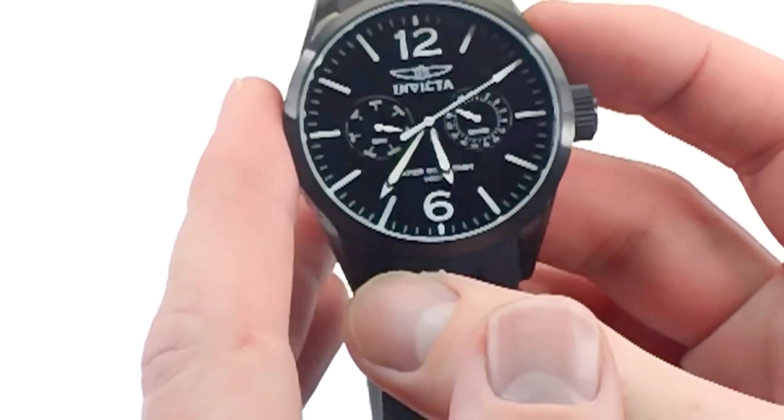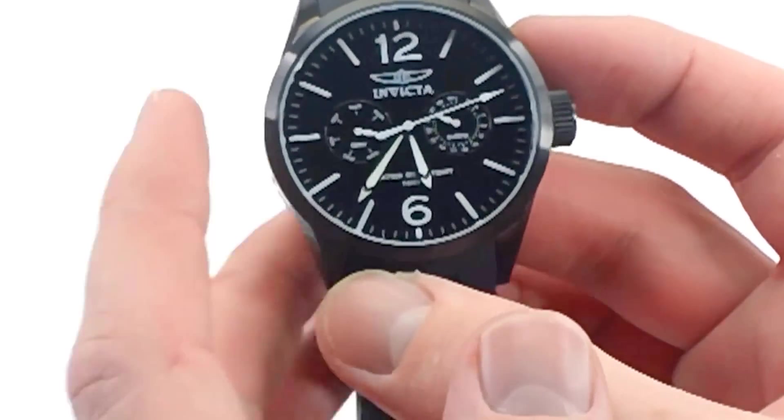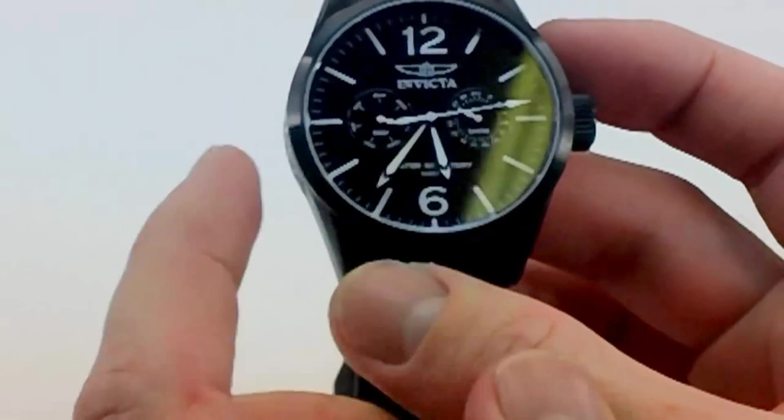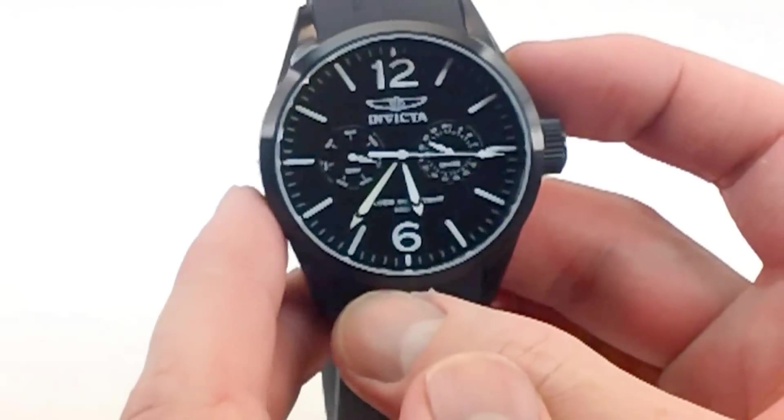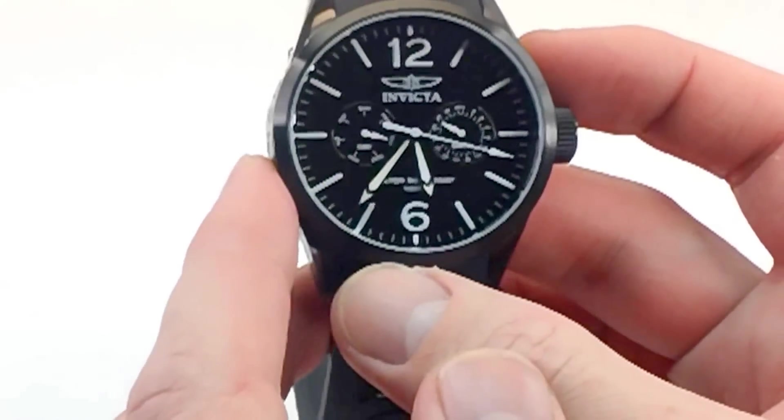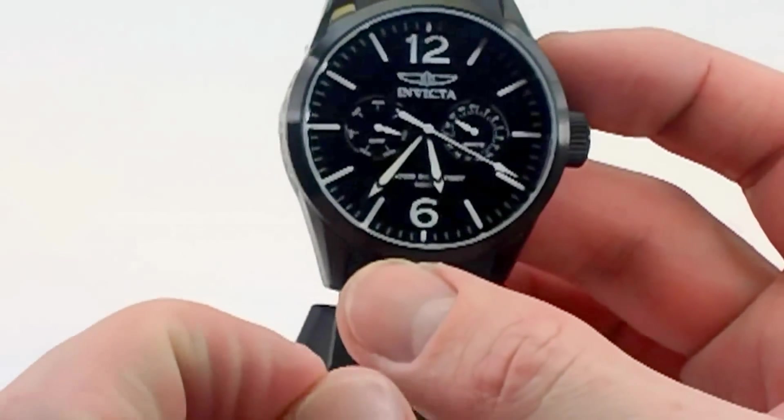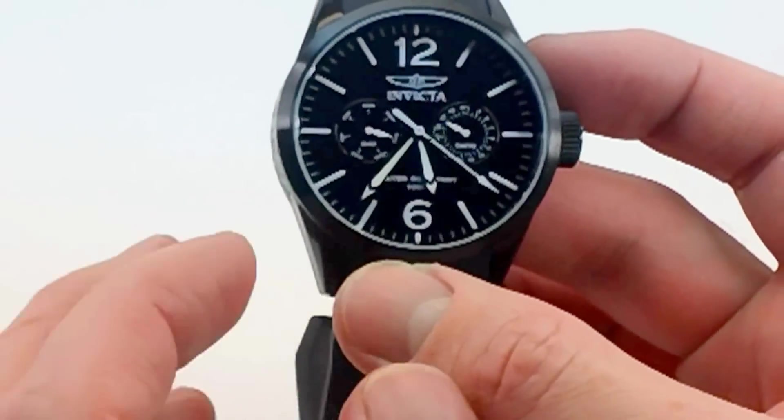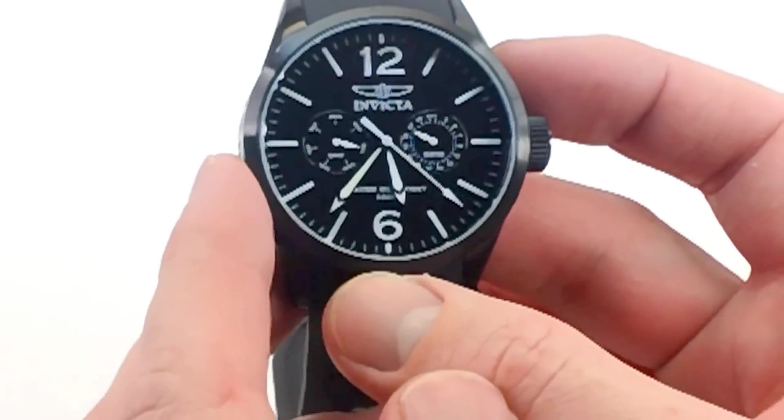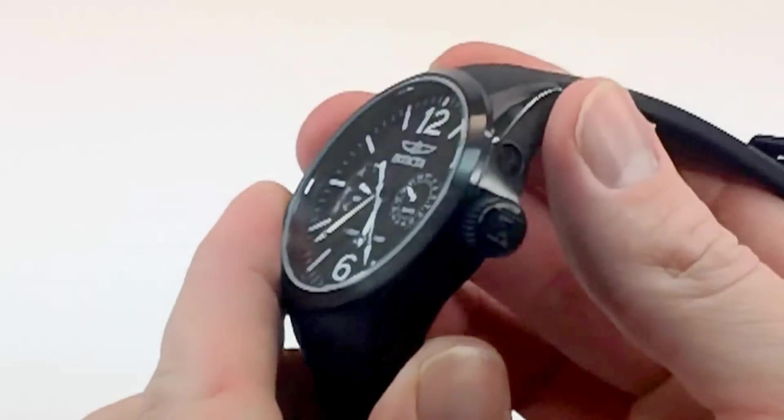The dial is multi-function, so you have the Day-Date sub-dials right there. The hands are very bright luminous hands and markers on this watch, especially in contrast to the dark black dial. The watch is rated at 100 meters water-resistant.